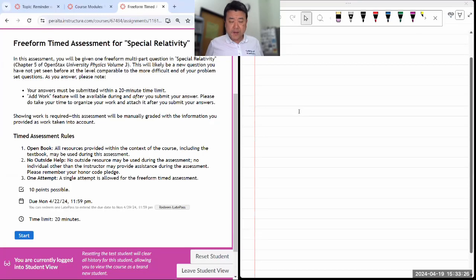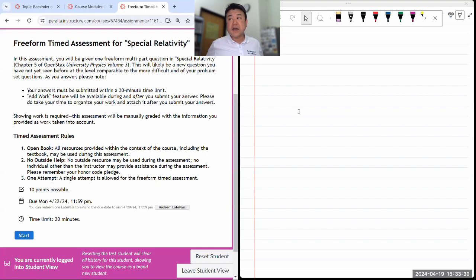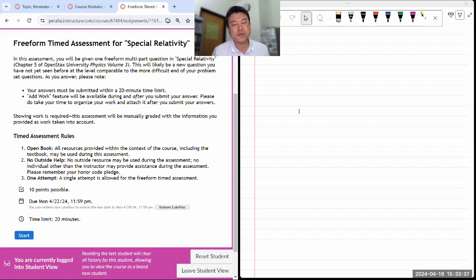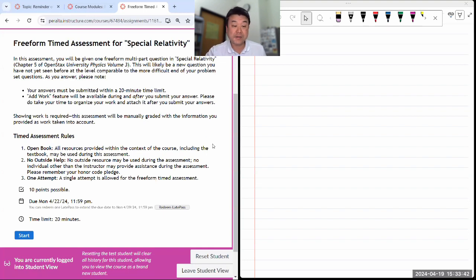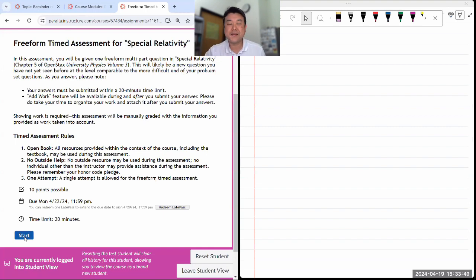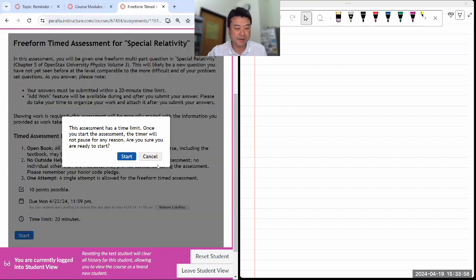I'm about to start the free-form timed assessment. Ahead of this session, I did look ahead at what questions test students will be getting so I can make sure the question won't be the same two questions I've done before. So I kind of know what question I'll get when I start. But let me start anyway. I've got to watch the time — 20 minutes is a short amount of time, so I don't have a lot of time to doodle or waste.